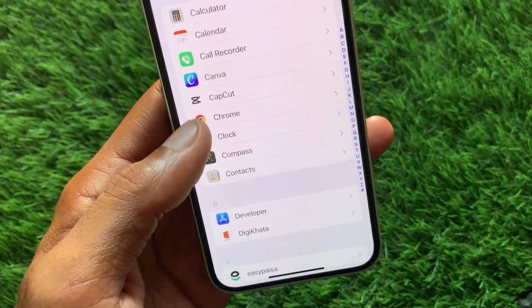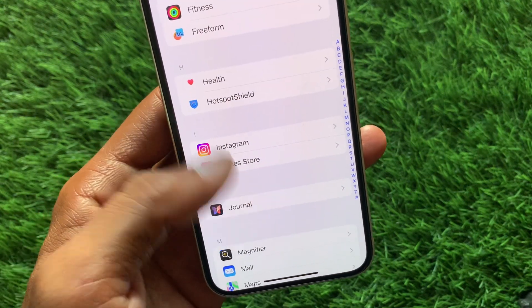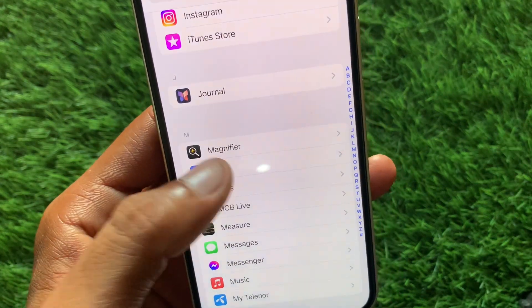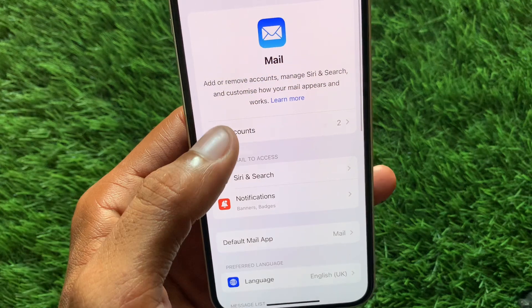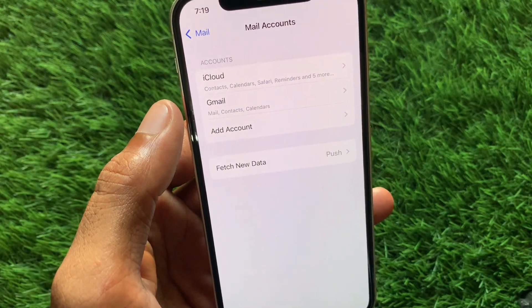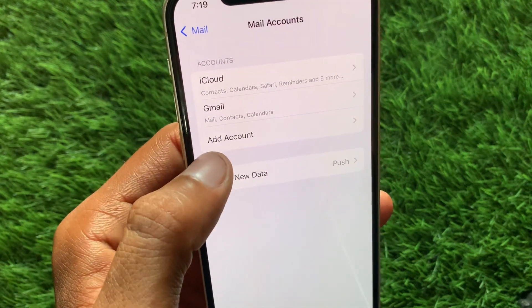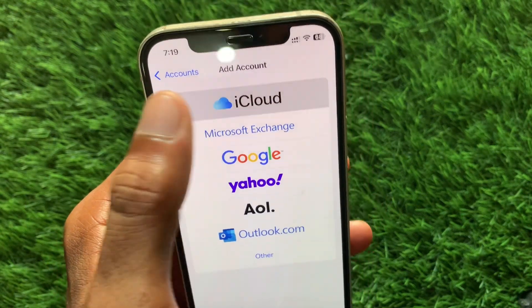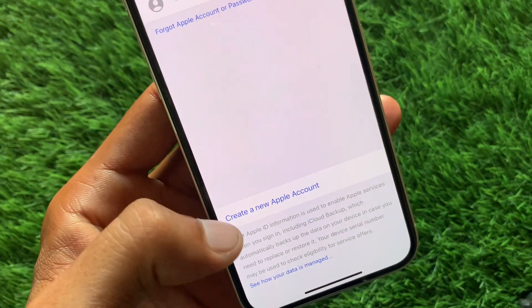Open Settings again, scroll down, and click on Apps. Find the Mail option and open it. Click on Accounts, and here you'll see the iCloud option.